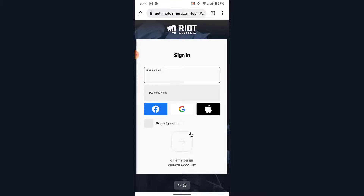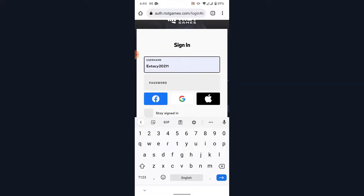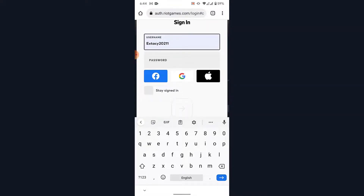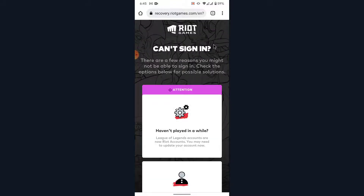Once you tap on the Sign In option, you'll land on an interface like this. Here you'll need to enter the credentials of the account you want to sign into, but since you don't remember the password, just enter the username of the account that you want to recover. Then tap on the Sign In option to continue.